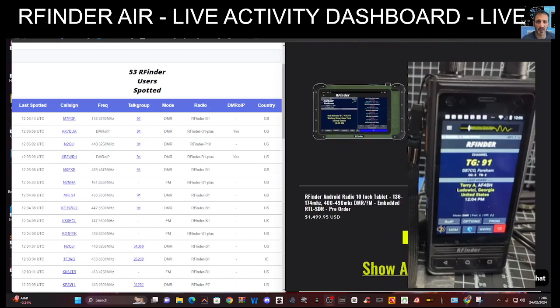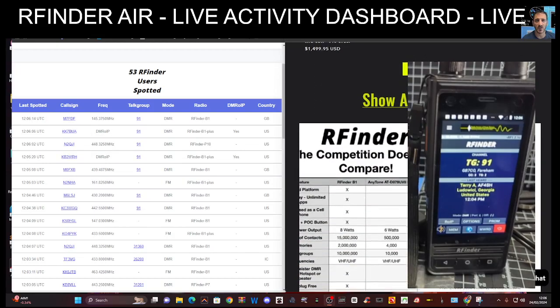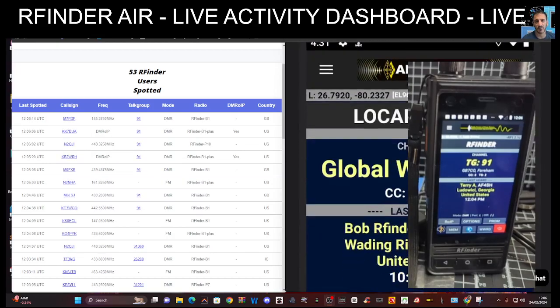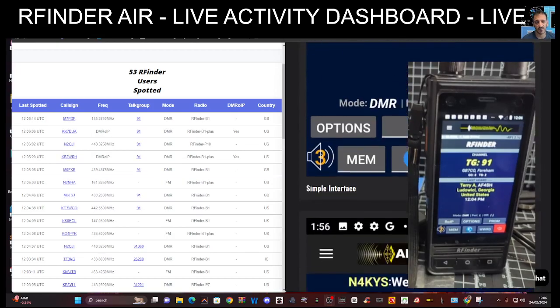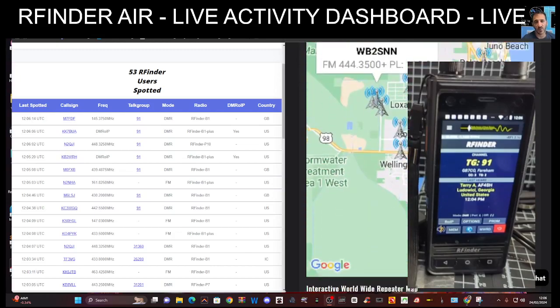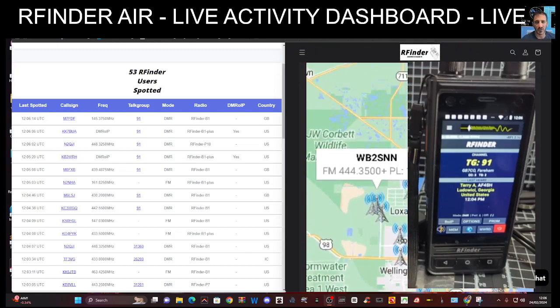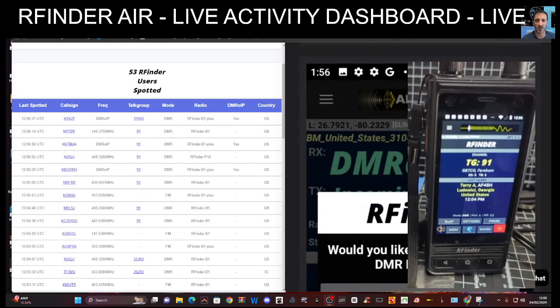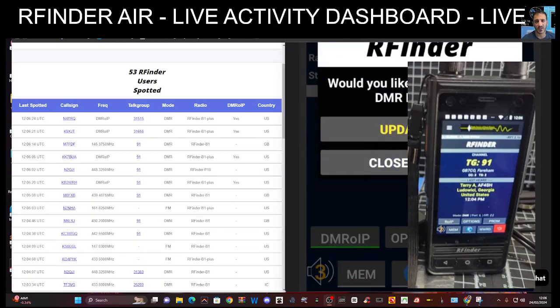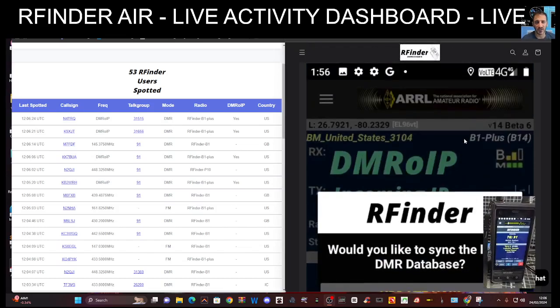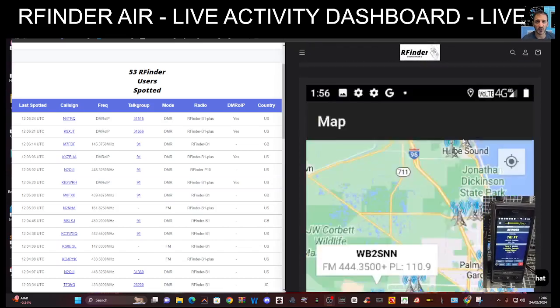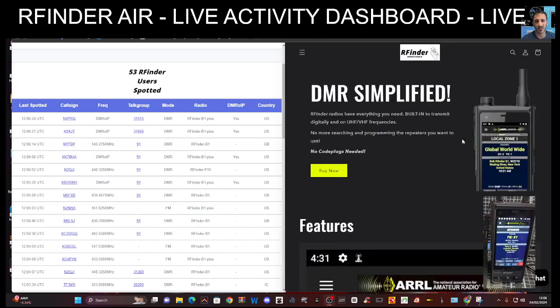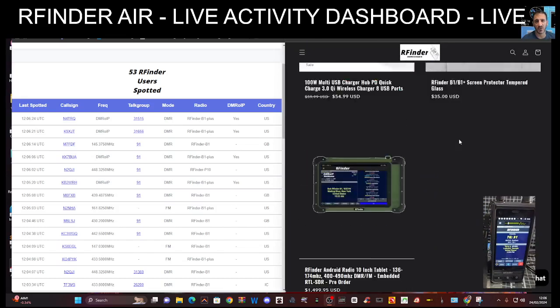There's the P10 tablet there, scrolling down. I'm just looking at this info so please check it out. There is a map where you can find yourself as well. I've noticed that the RFinder system is actually integrated with RT systems, just like the repeater book here, so check that out.